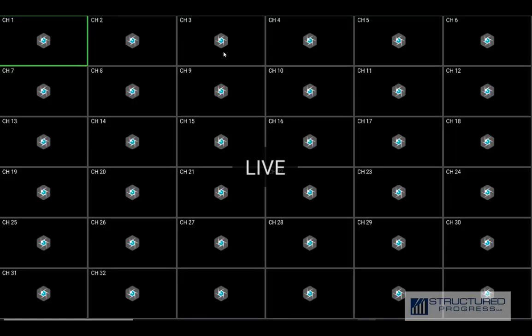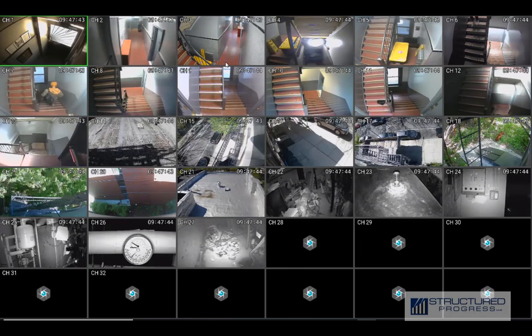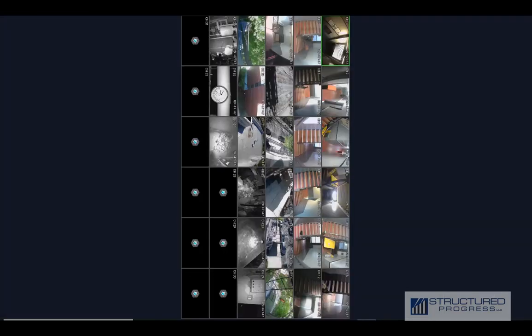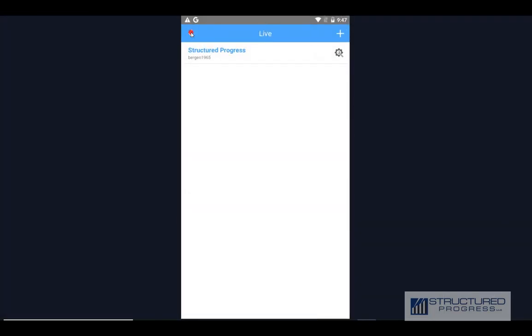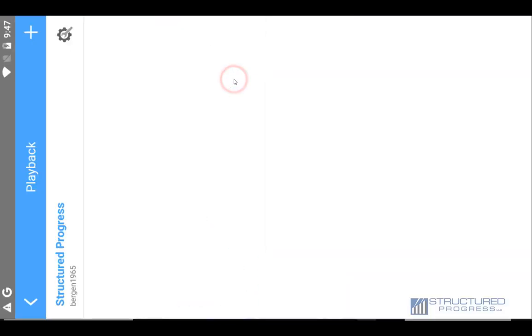Just wait for it to load — there you go, it should show you the live view and also the cameras that are installed. To do a playback, go back to the main screen, click on Playback, and click again on Structured Progress.